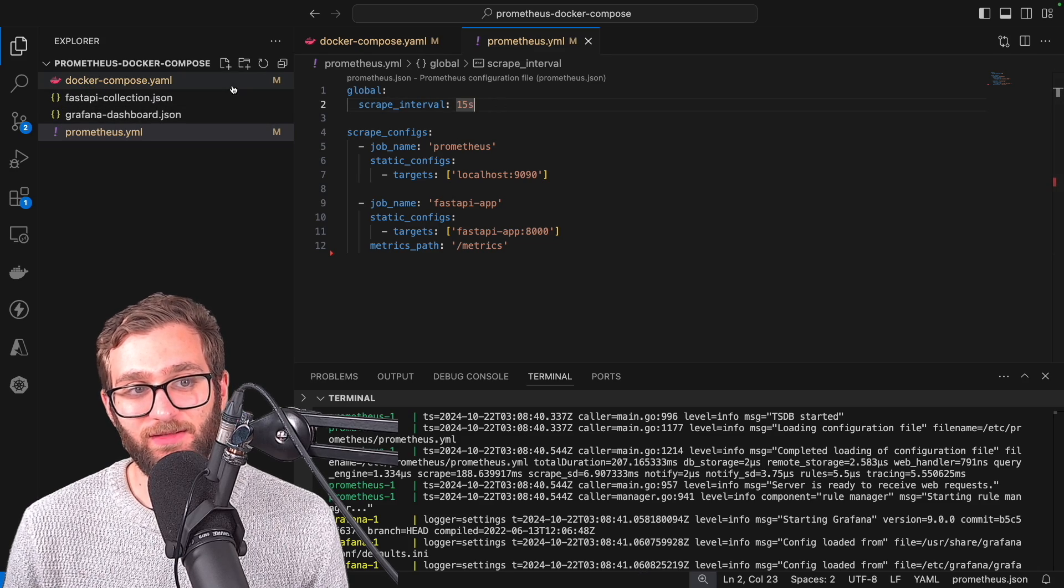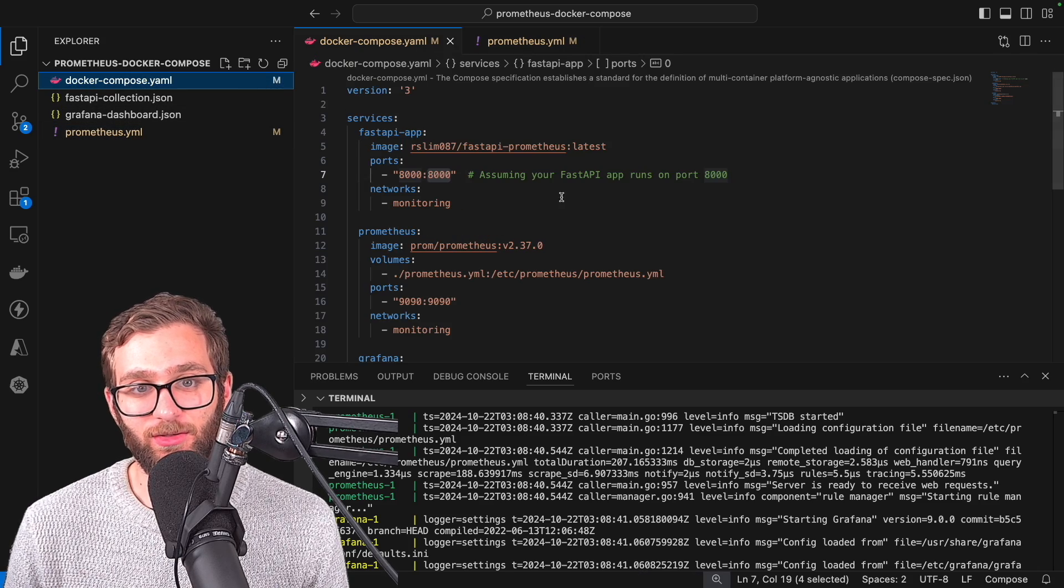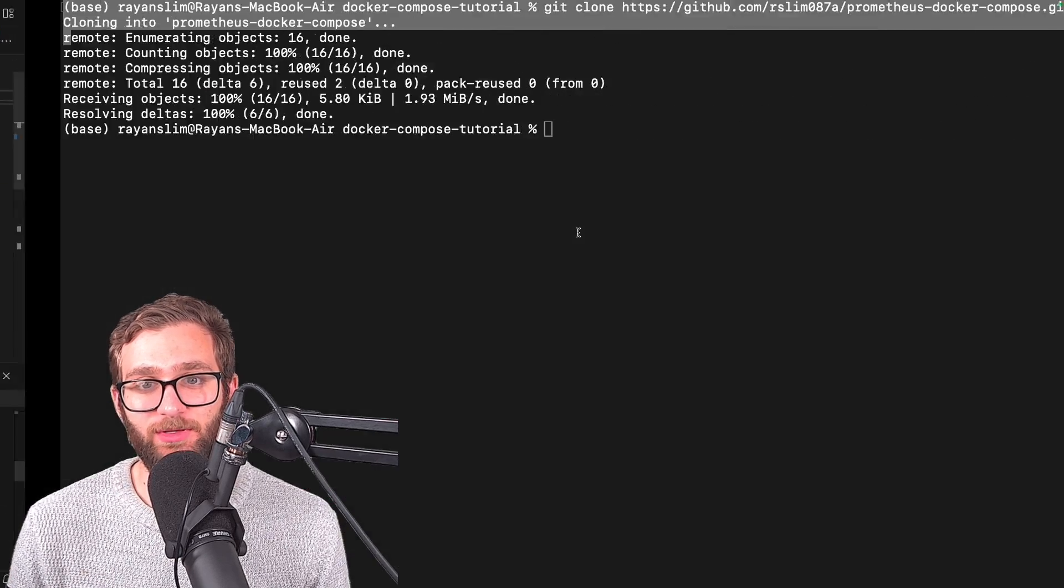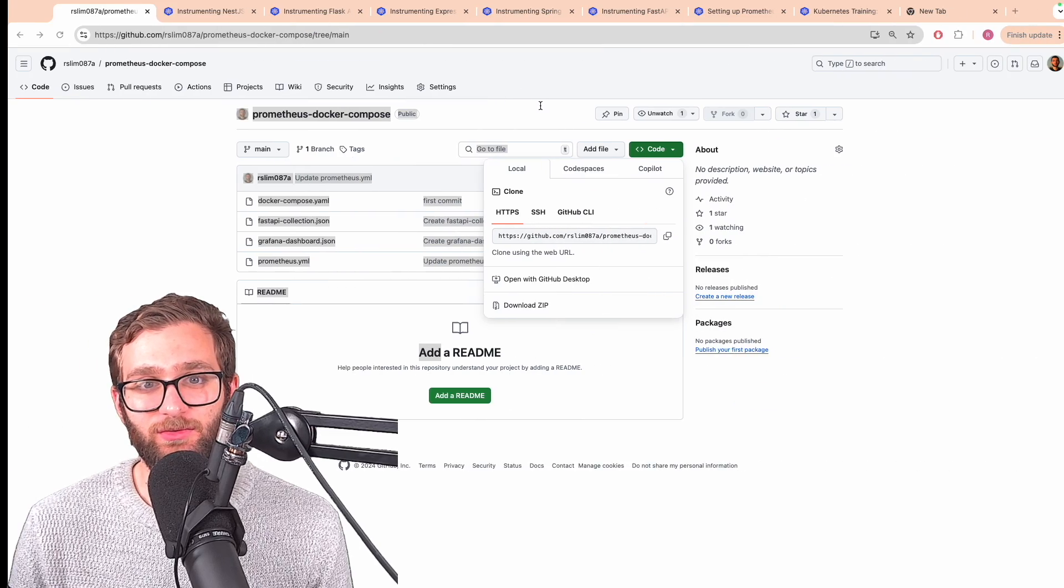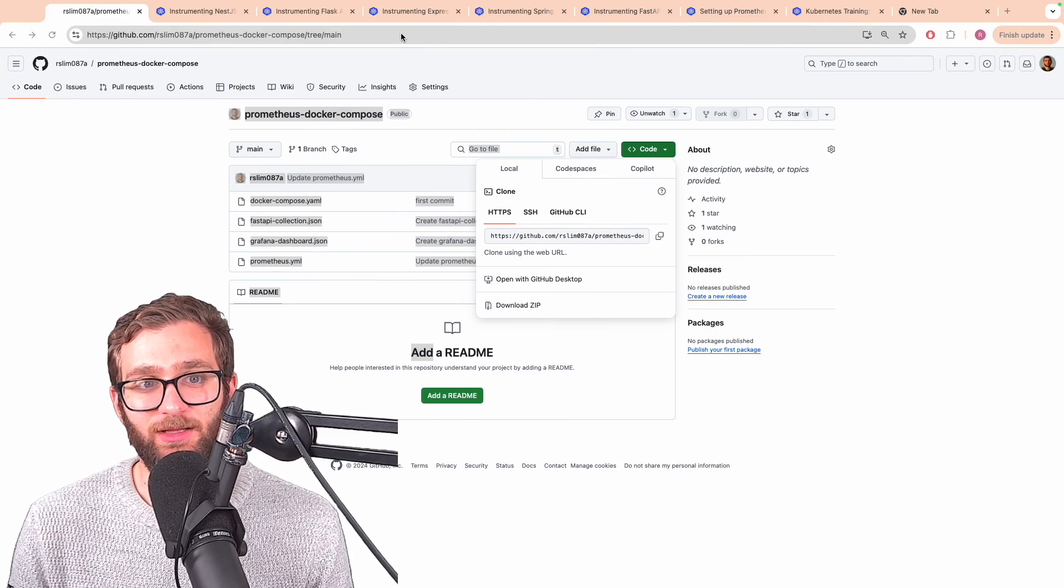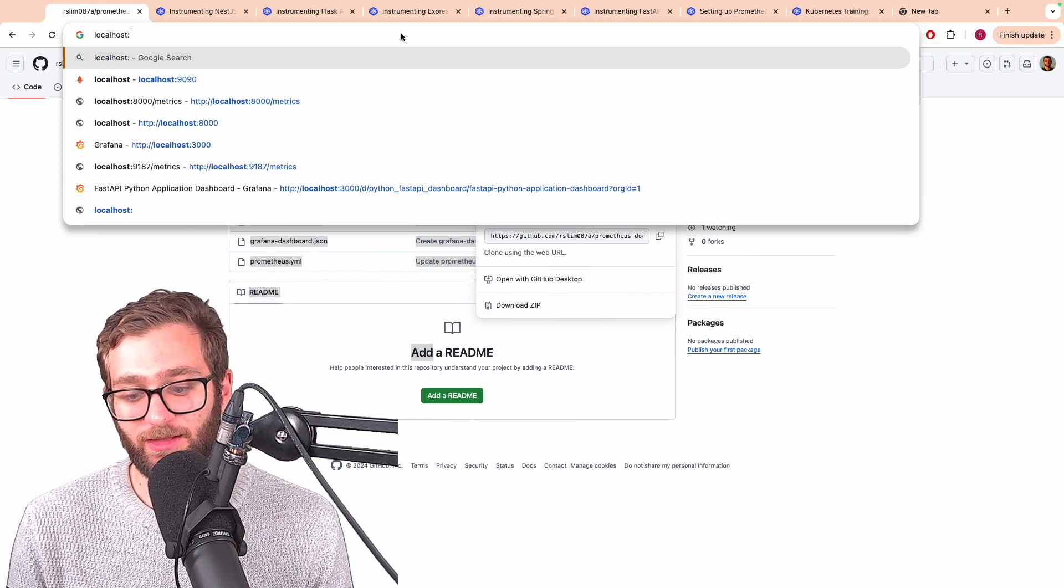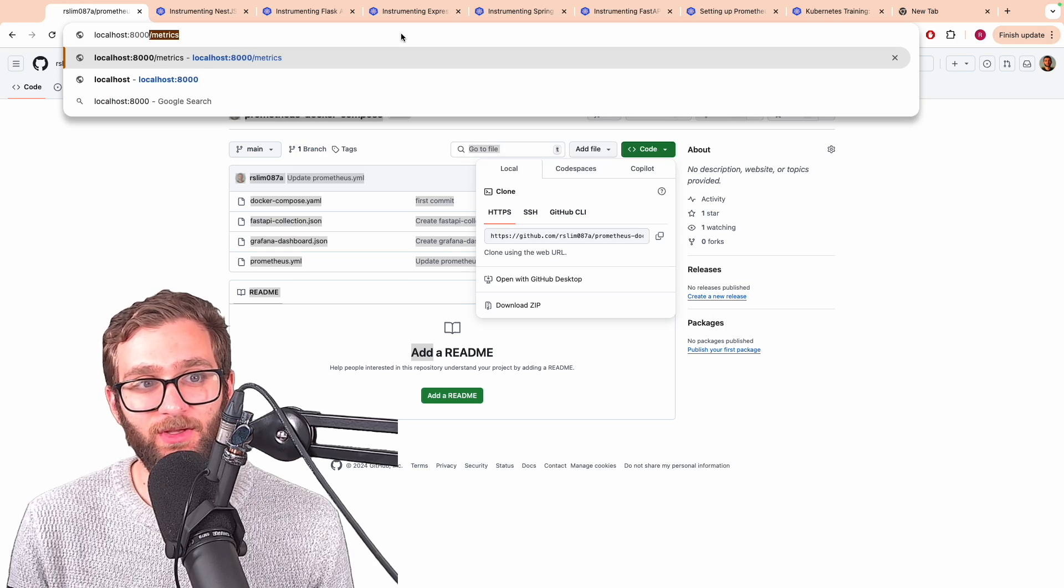So what is the data going to look like that Prometheus will scrape? Let's just go ahead right now and go to localhost 8000.